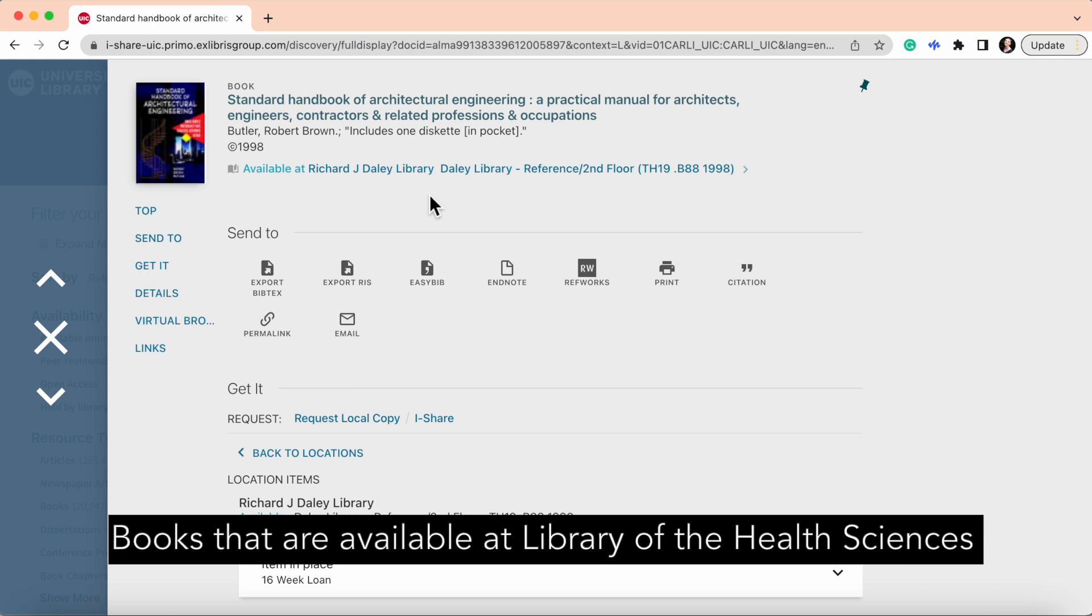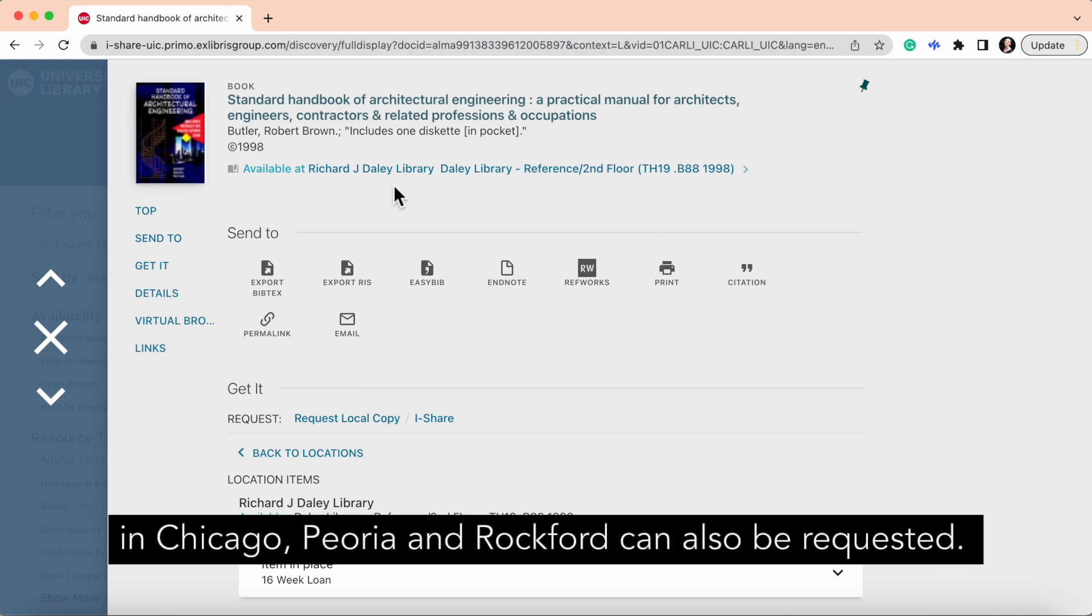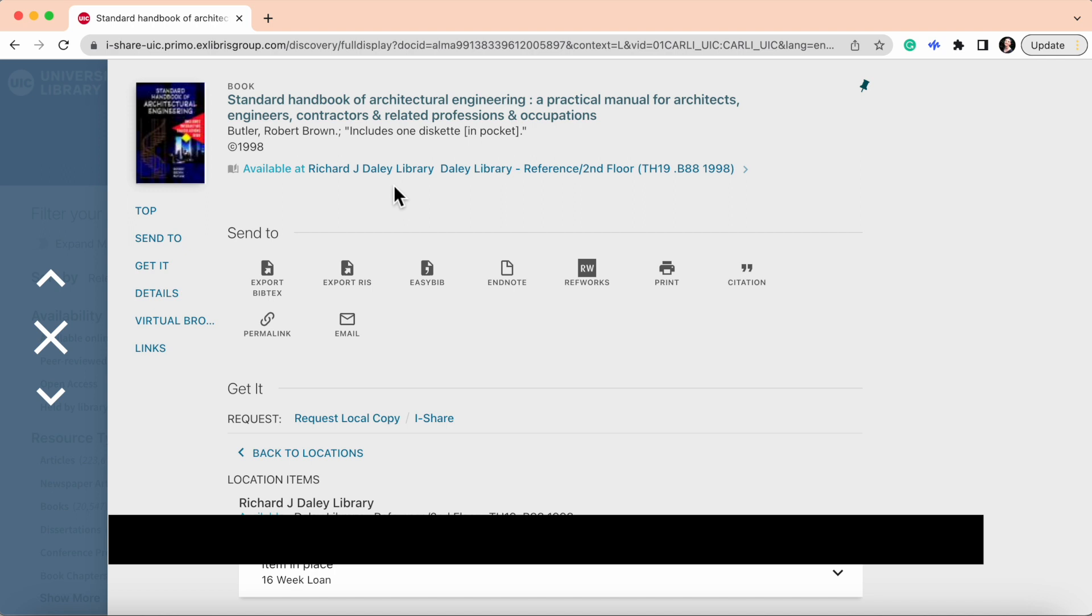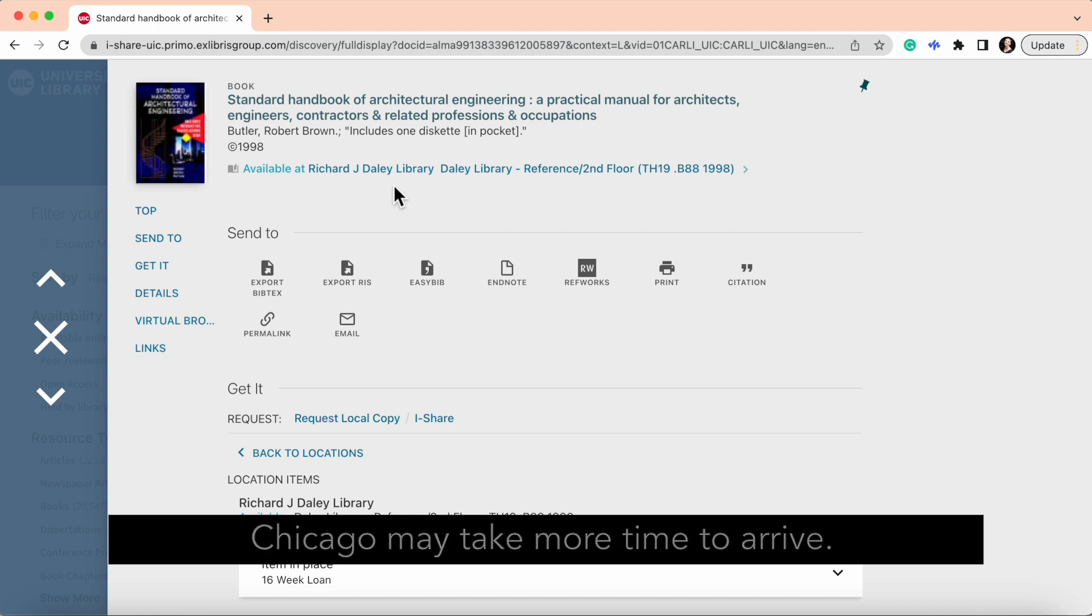Books that are available at the Library of Health Sciences, Chicago, Peoria, and Rockford, can also be requested. Books that are coming from UIC libraries outside of Chicago may take more time to arrive.